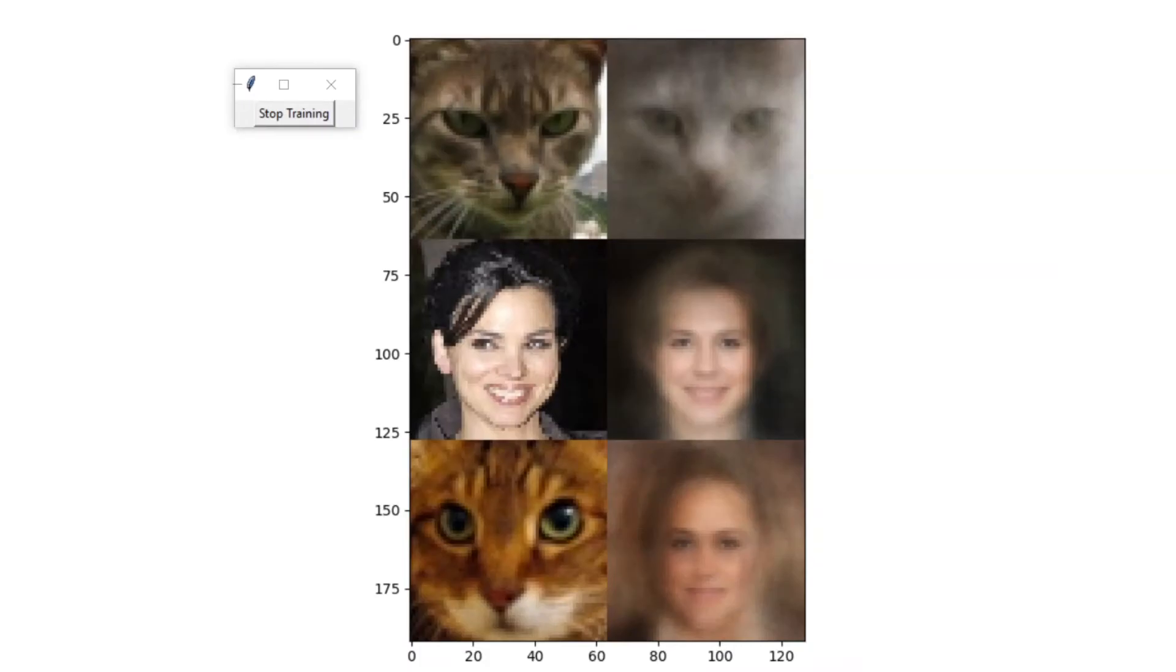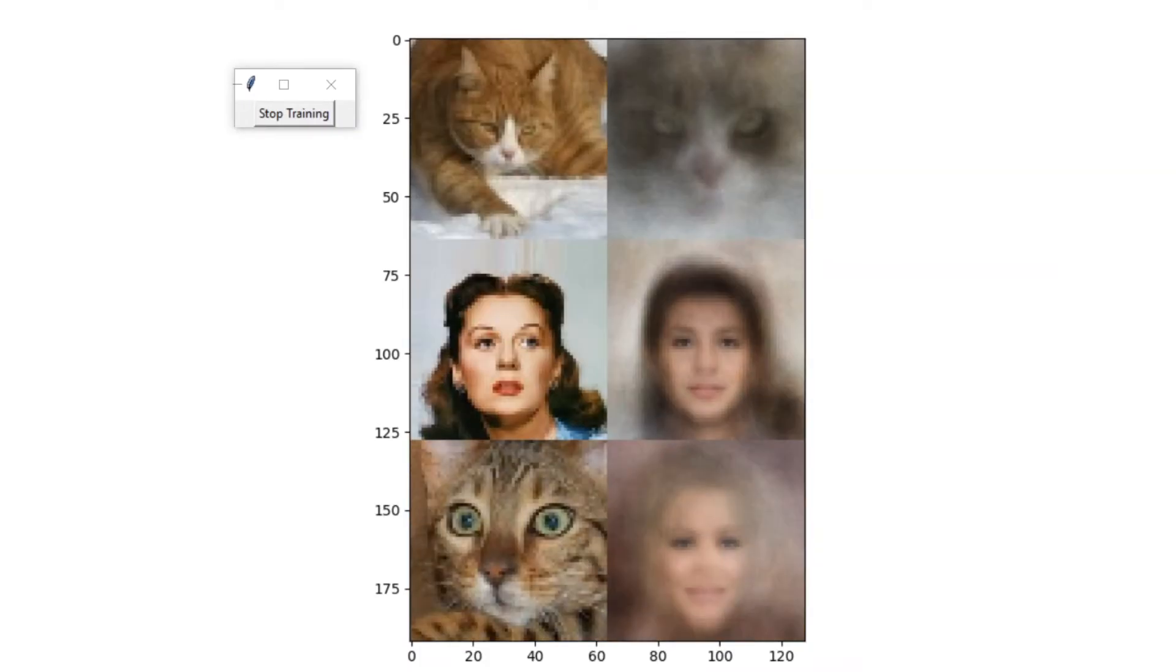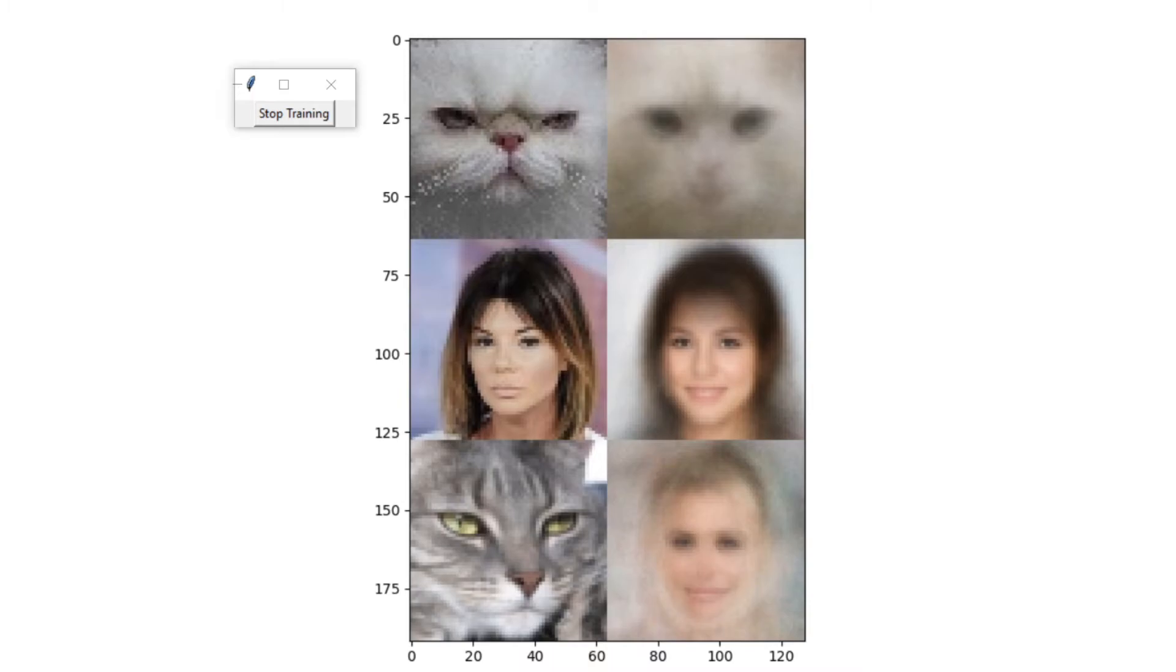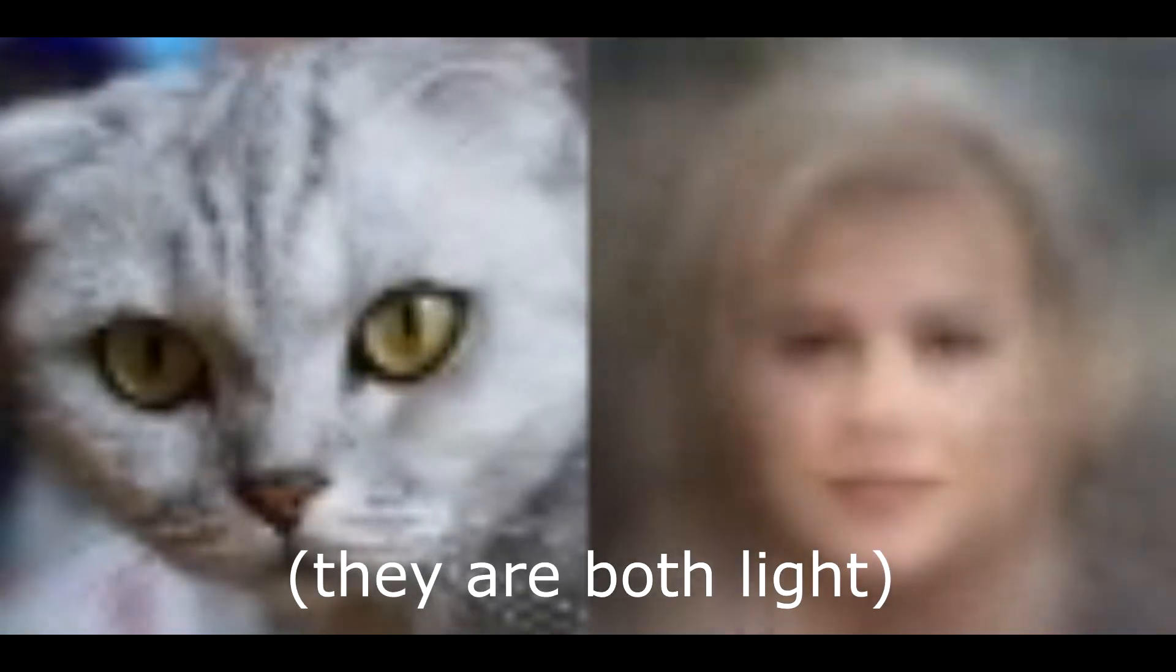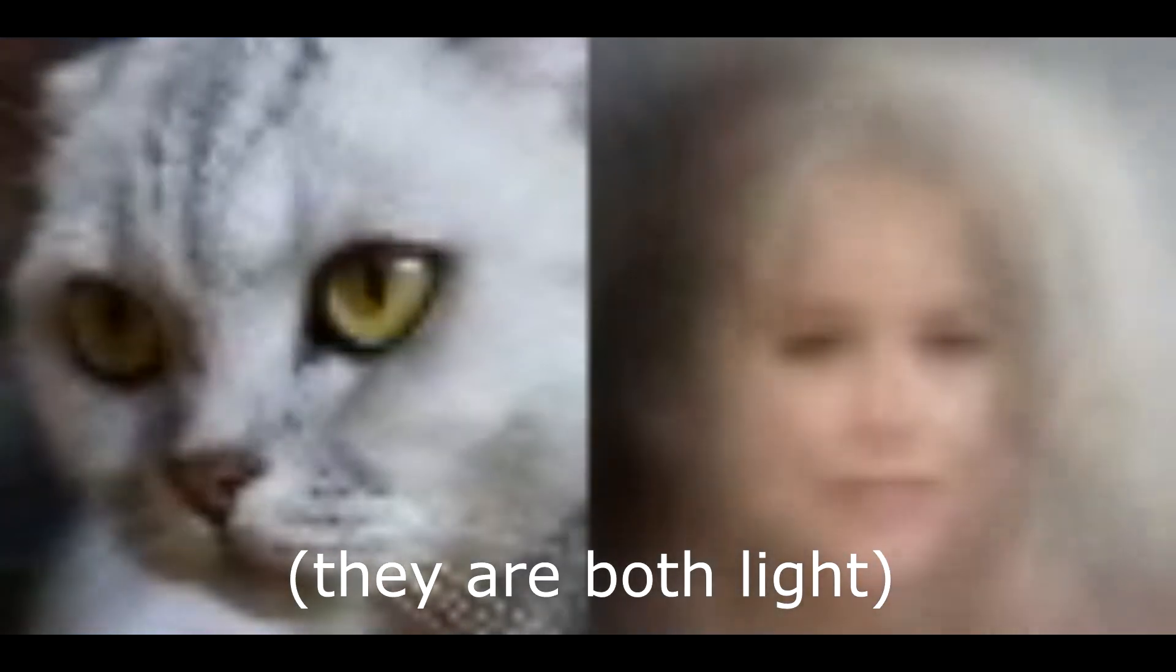After training, I let the model run on a video of a cat. And this is the result. It's alright, but not amazing. I hope to see more head rotation. At least the color of the cat and the face match, which I'm happy about.